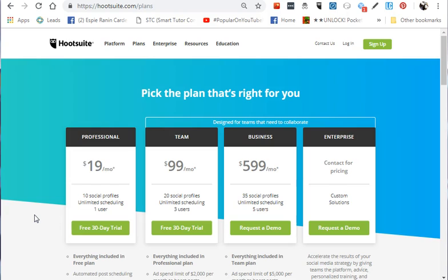The 30-day trial helps you determine if it fits your needs. Next is the Team plan, which is perfect for an agency or if you're a social media marketer leading a team. You can share this account with team members because it allows three different users.